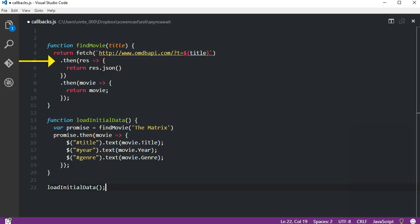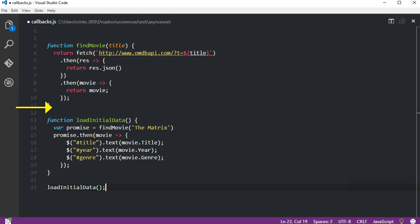First we have a response object that is received. That's how the fetch API works, so we don't worry about it too much. The important thing is that the response object has a JSON method that will return the data we expect in a JSON format. Next we have another then method that will receive the movie object and simply return it. Then we are back to the starting point where we receive the movie object returned and we can display it in the page.